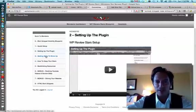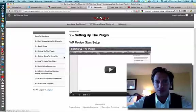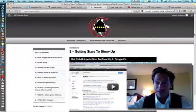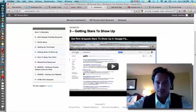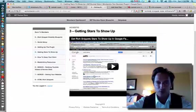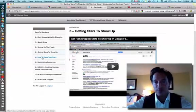Then you want to make sure to show you how to get your stars to show up, how to get them to show up in the search engines. There are certain strategies to get them to show up and he shows you how to do that, which is awesome.